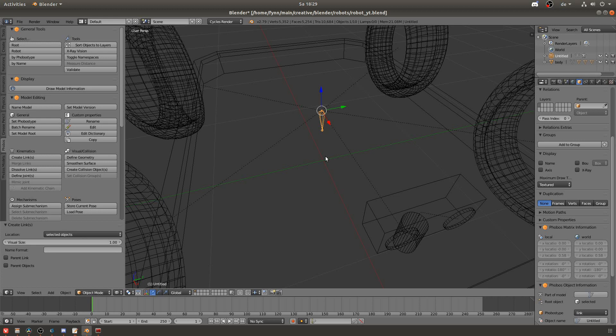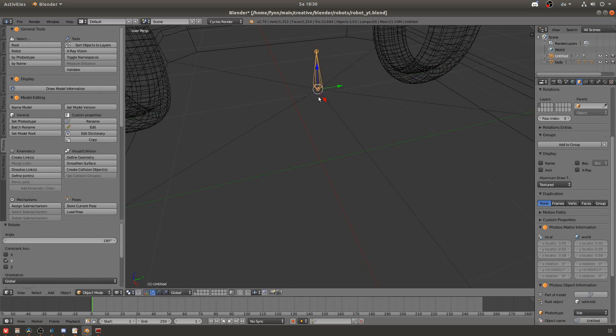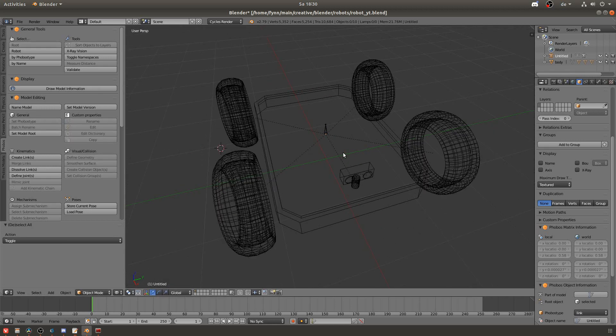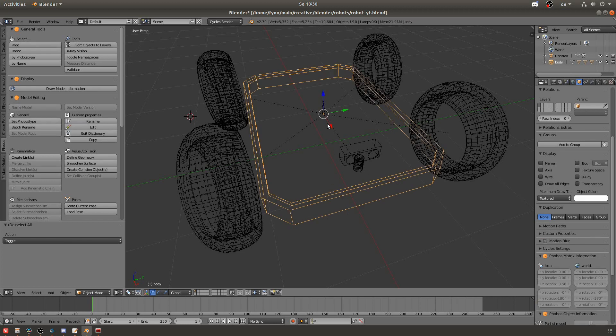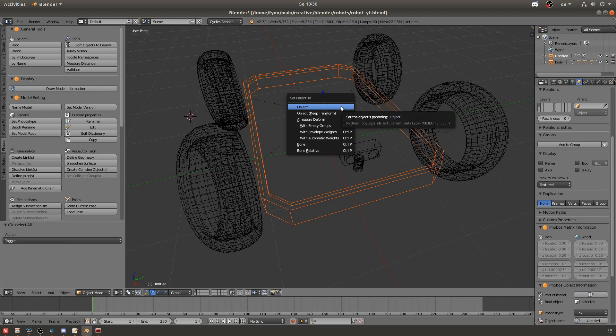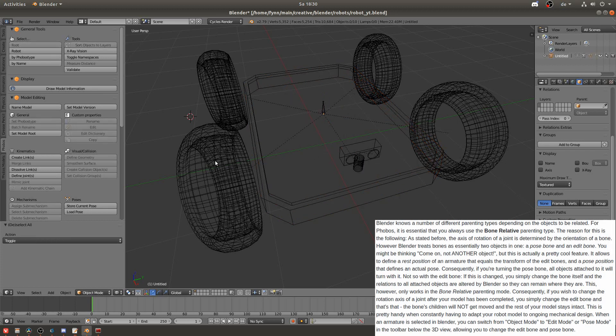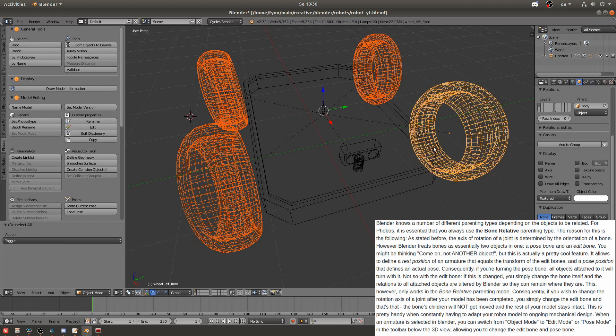So I will rotate it and then I will parent the body to that bone. And you do this also by selecting the body and then the bone pressing ctrl P and now you have to select bone relative. They state in the wiki that you have to choose this one and others won't work.